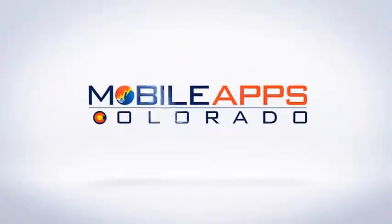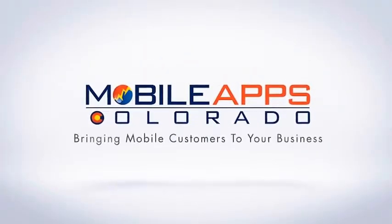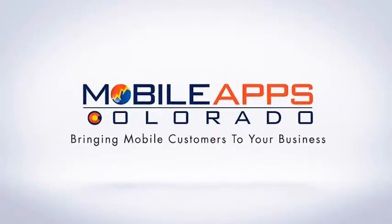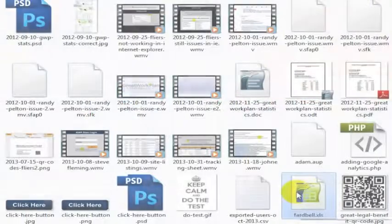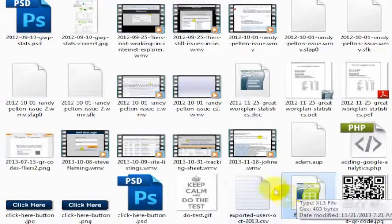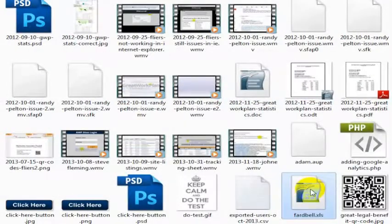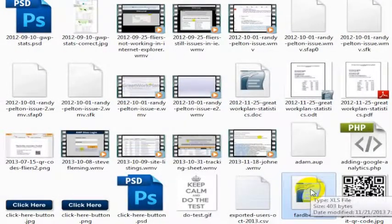Before I bought Microsoft Office, I had my Excel files associating with OpenOffice, and you can see that this is XLS here.